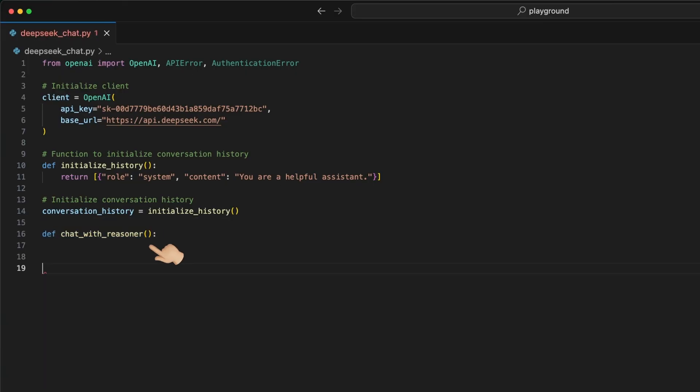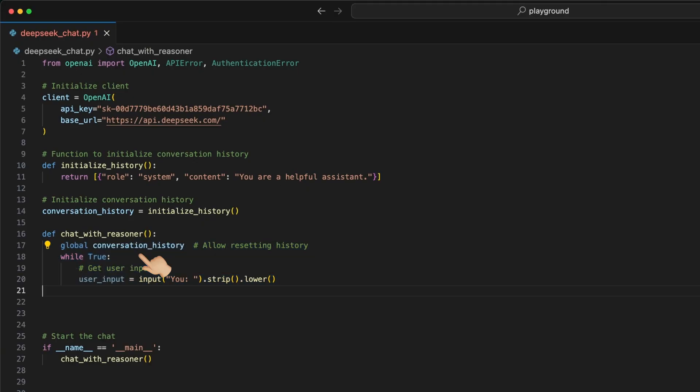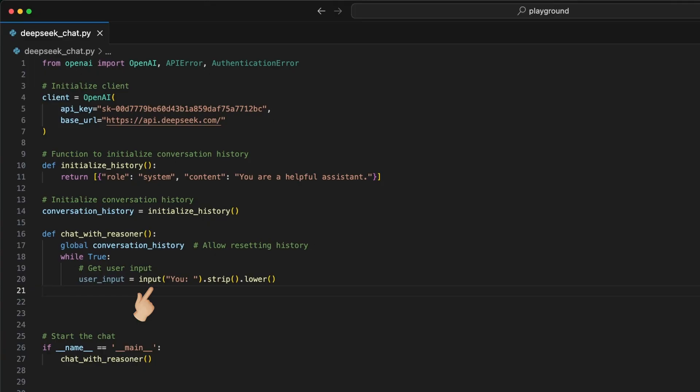After we create a chat with reasoner function used to interact with the model, and we will run as endless loop. Inside here, we first use a global statement to give the function access to the global variable conversation history. With a while loop that runs while it's true, we keep the chat going. Then, we use the input function to ask the user for the input prompt, and store it in the variable user input.